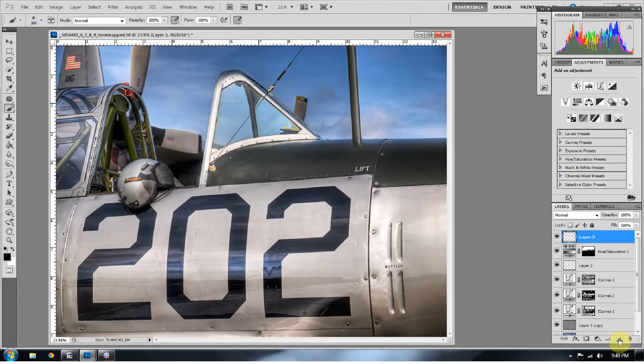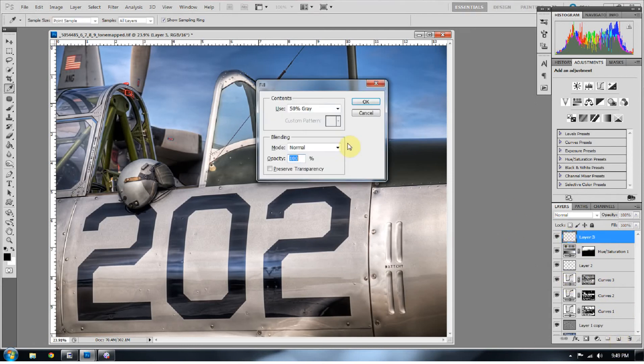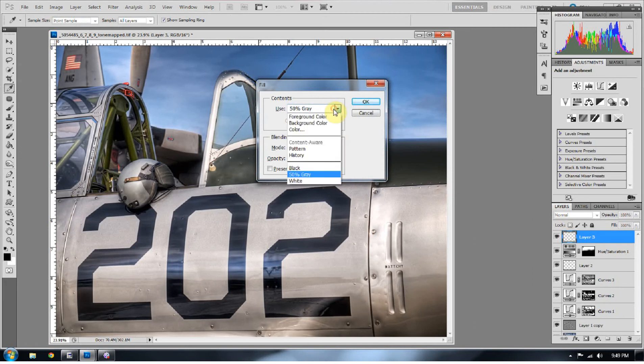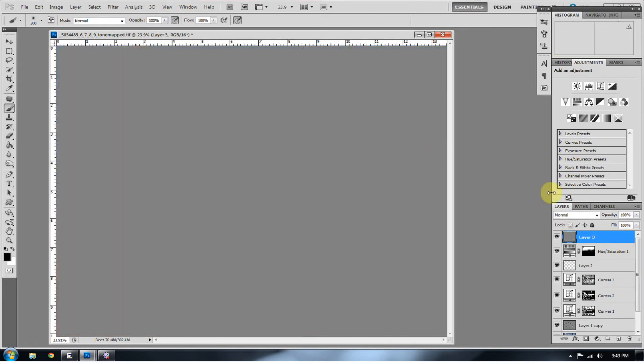So I'm going to start a new layer. I clicked on the new layer button down here that would give me a new layer in the layers palette. I'm going to press shift F5 for fill and I want to change that to 50% gray. So fill that with 50% gray.